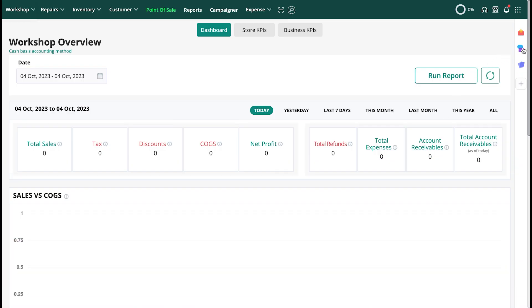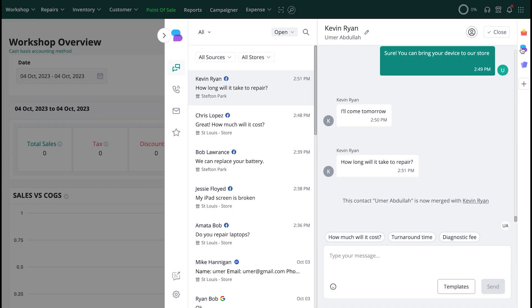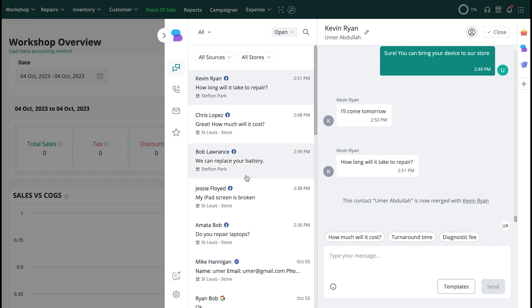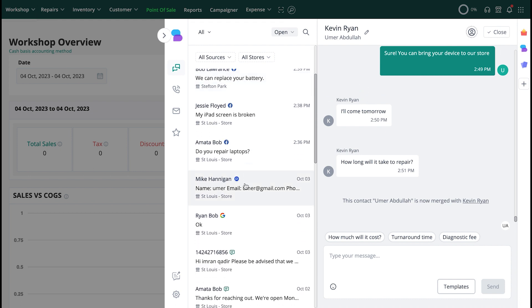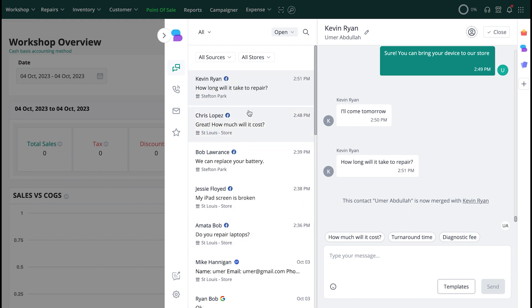Now, let's explore the general features of RepairDisk Connect. When you open the software, you'll be able to see all your conversations in the list on the left side. Clicking on a conversation will open it up on the right, where you'll be able to communicate with your customers.